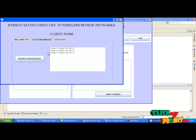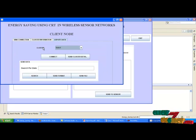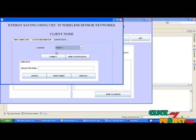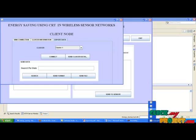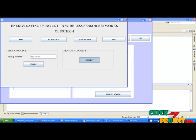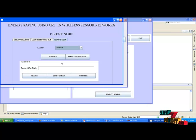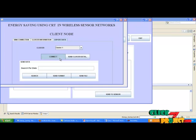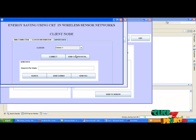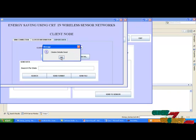After that, click export data. Click the cluster label, then click the combo box — it will show the next cluster. Now go to cluster 1. In sensor connect, click the connect button. After that, go to client node and click the connect button. Now cluster 1 and client node are connected. After that, send cluster details. Now the cluster details are sent to cluster 1.